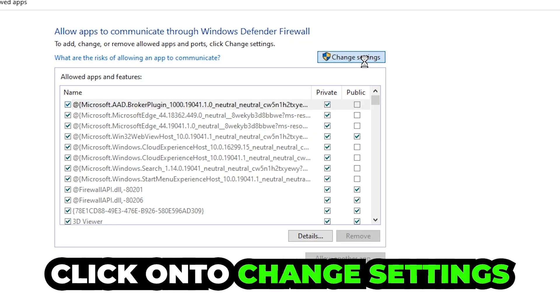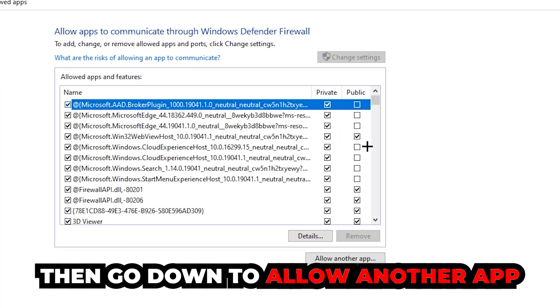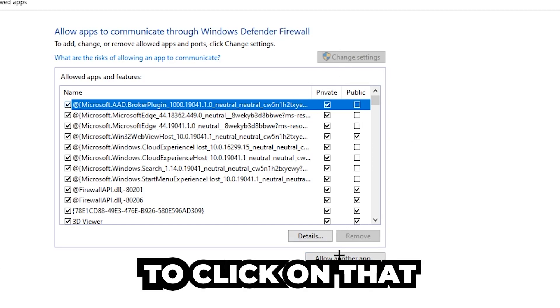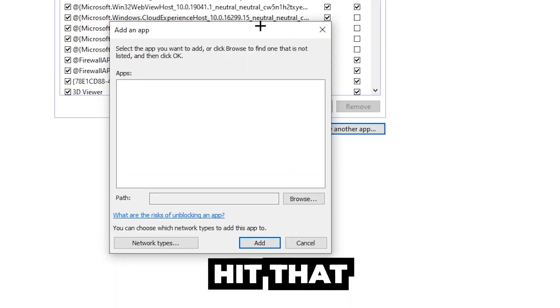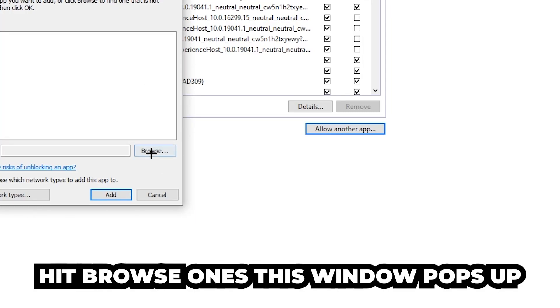Click on Change Settings, then go down to Allow Another App. After clicking Change Settings, you should be allowed to click on that. Hit Browse once this window pops up.